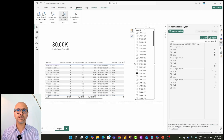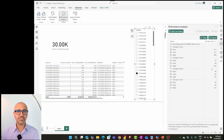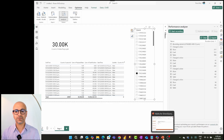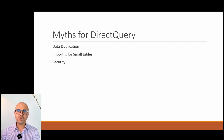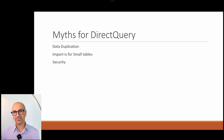That is why we always suggest using Import. If your Power BI solution is slow and you are using Direct Query, rethink why you are using it. Is there a legitimate reason? Often the reasons come down to misconceptions and myths. I've compiled a list of common ones: file size concerns, data duplication, and security.